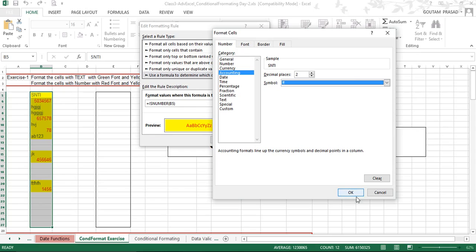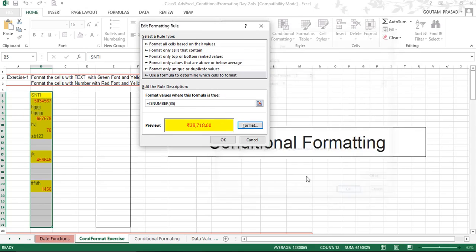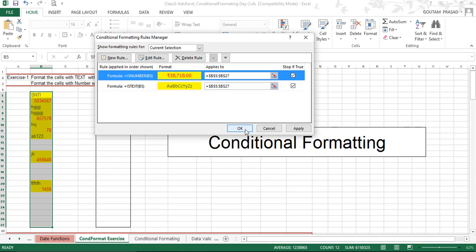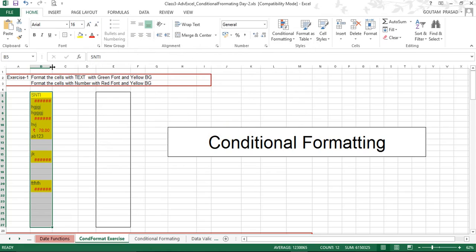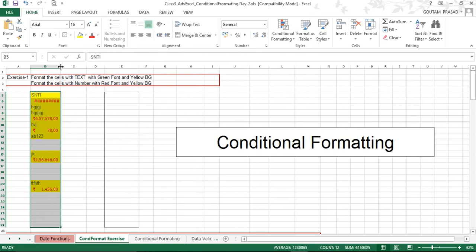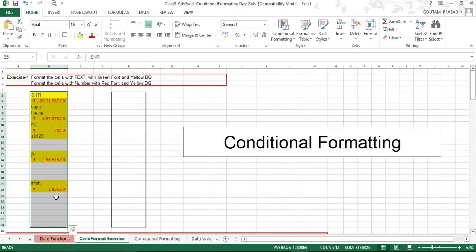For demonstration, if you select a currency like rupees, the number will be converted to show a rupees sign. After clicking OK and then Apply, hash marks appear because the column is too narrow to display the formatted data. After clicking OK to finalize and then resizing the cell, the data is visible with the rupees sign as expected. This is how the first rule works.